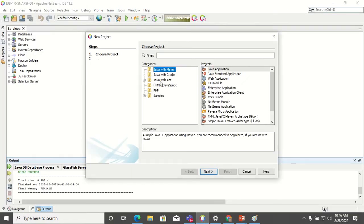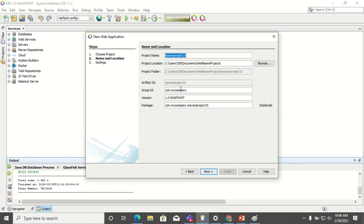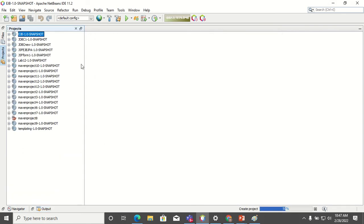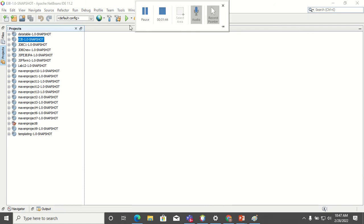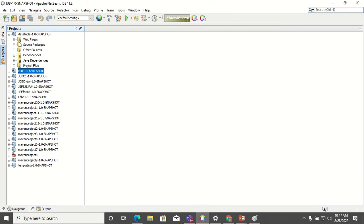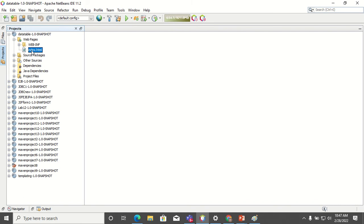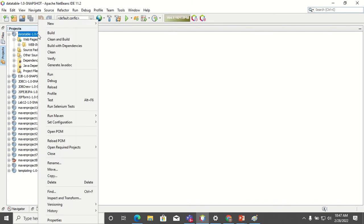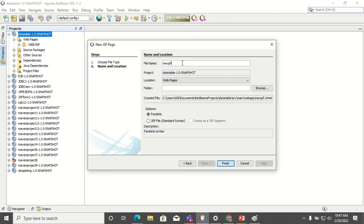Let's directly go into the code. I will create a new project — a web application — and call it 'data table'. You can see the project is created. By default it has an HTML page, so let me delete it and create a new JSF page. I'll call the page the index page.